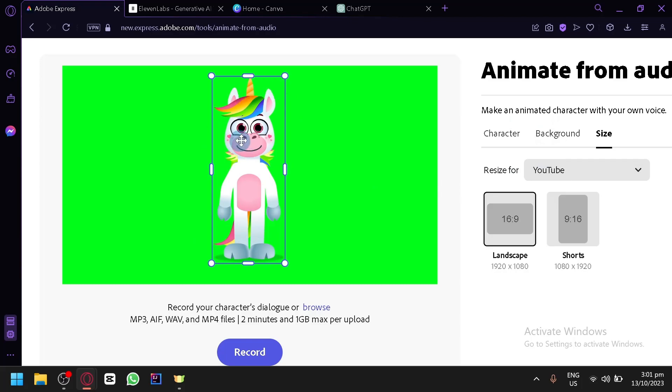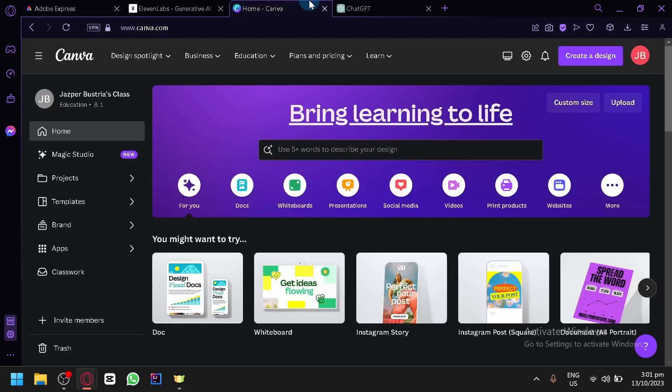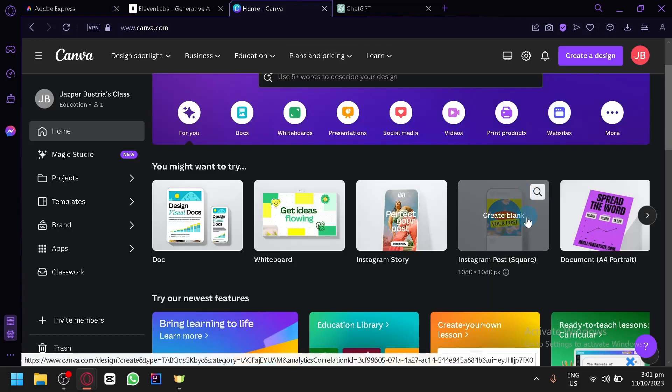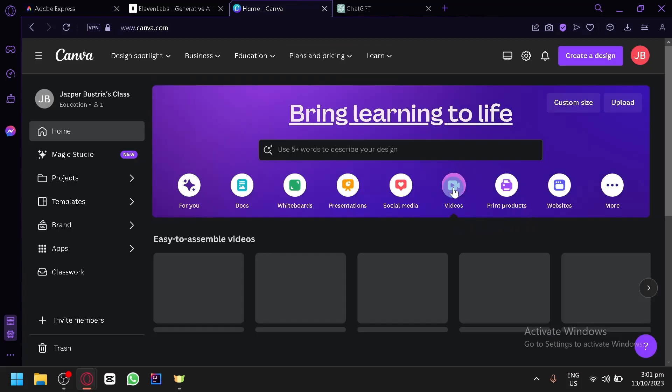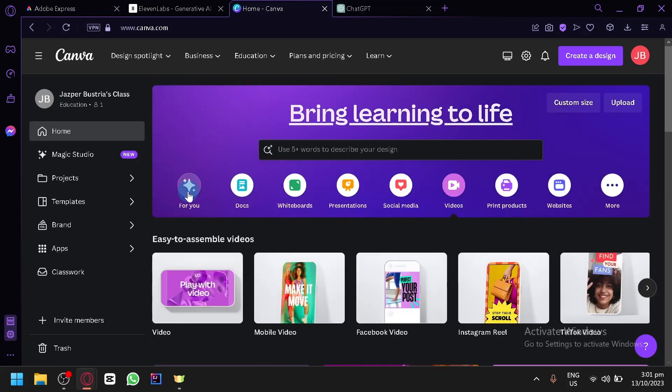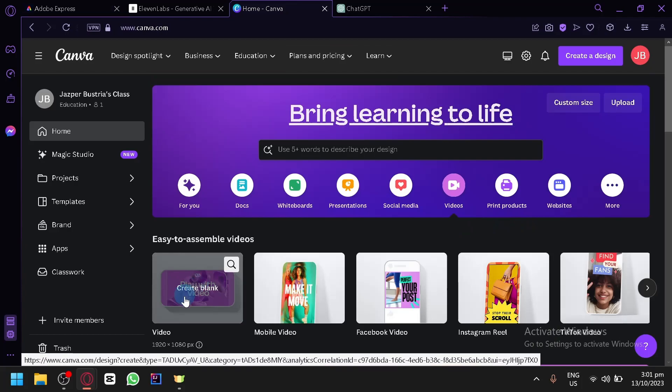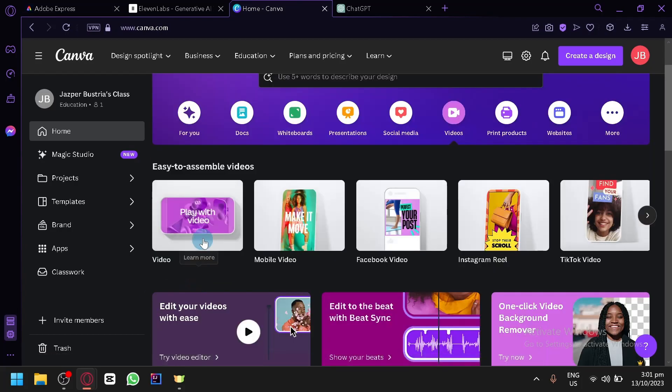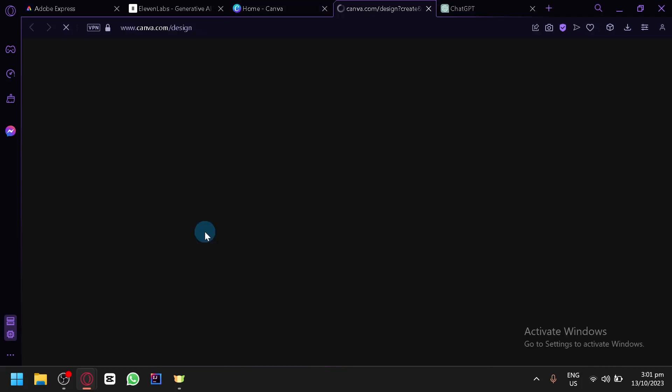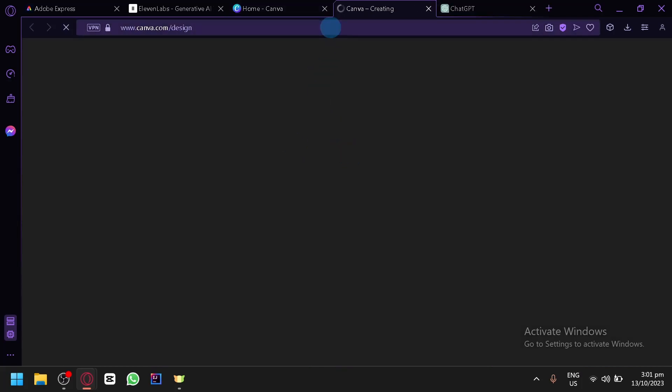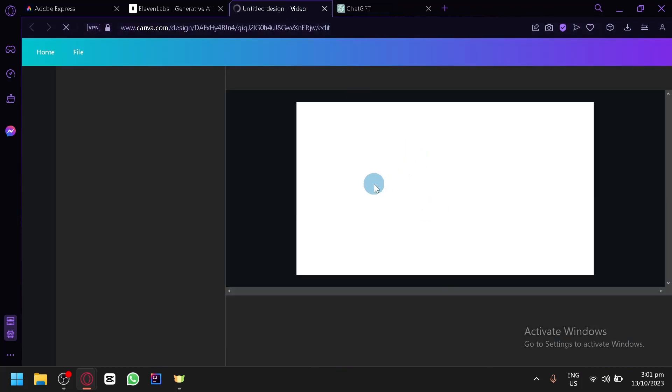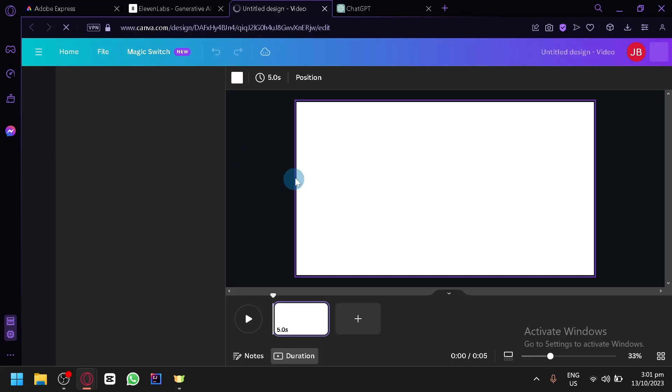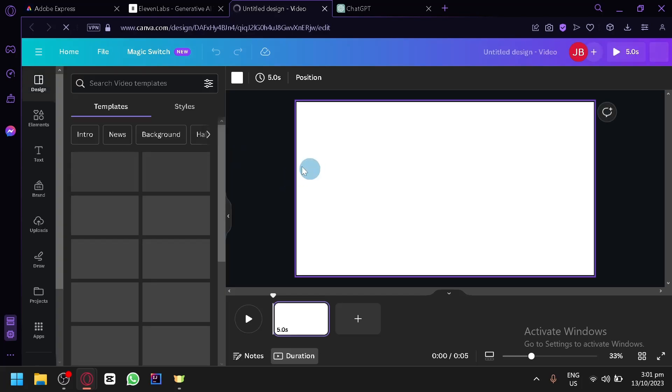What we're going to do next is we're going to go to Canva. Under Canva, you're simply going to click on videos and you're going to click on the first one video over here. Now, this is the default size. This is typically the size of YouTube videos as well. So in this platform, we will be creating our background.